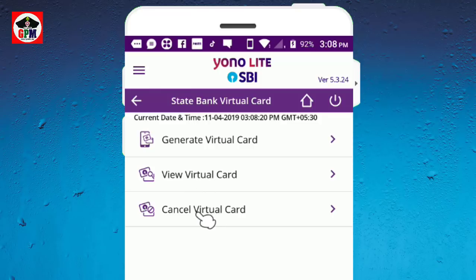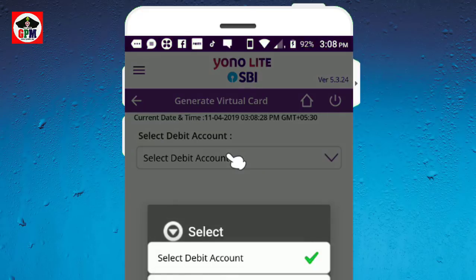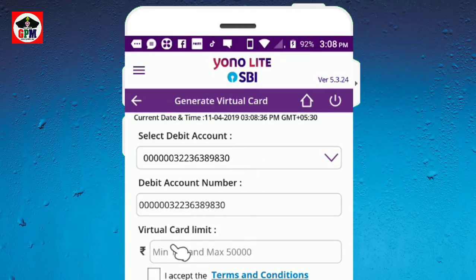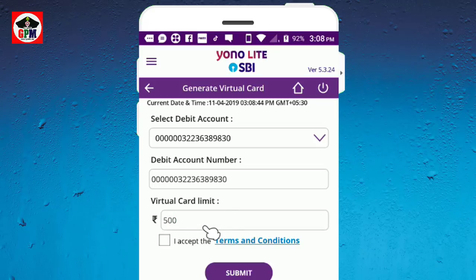You can delete or cancel. Click here. Click on the virtual card limit and set your limit — for example, 100,000. Click Submit.